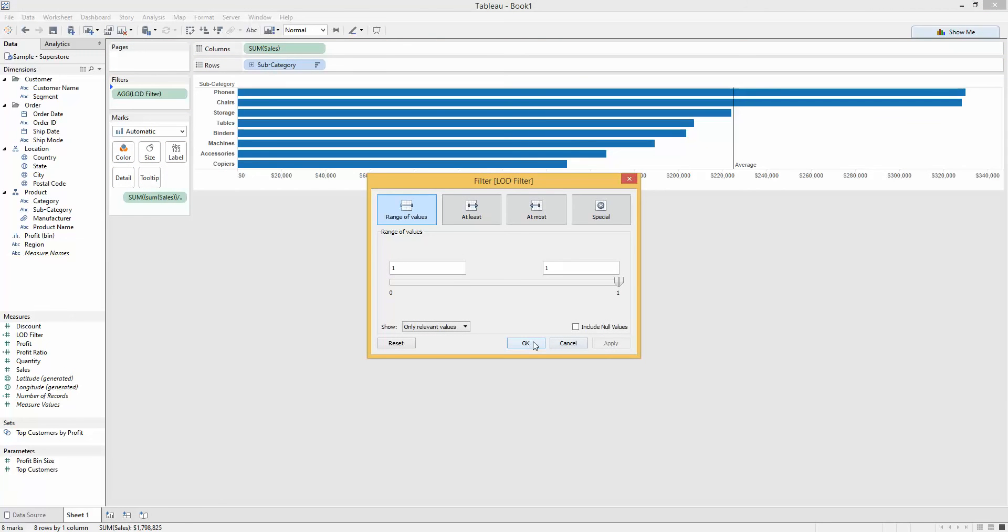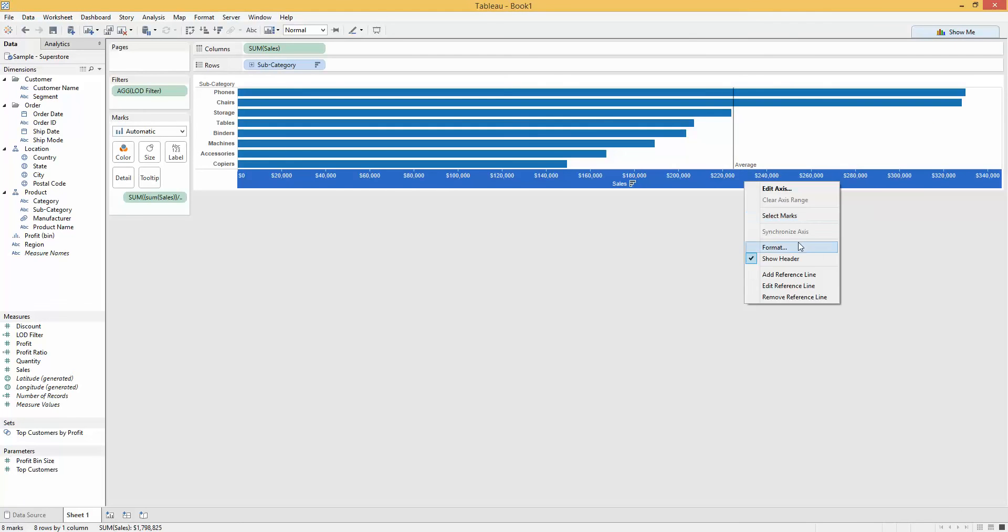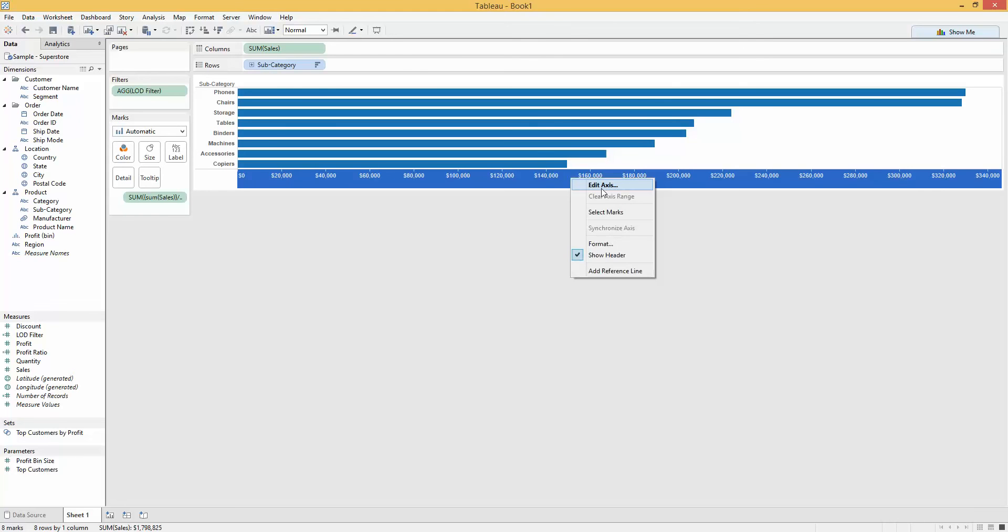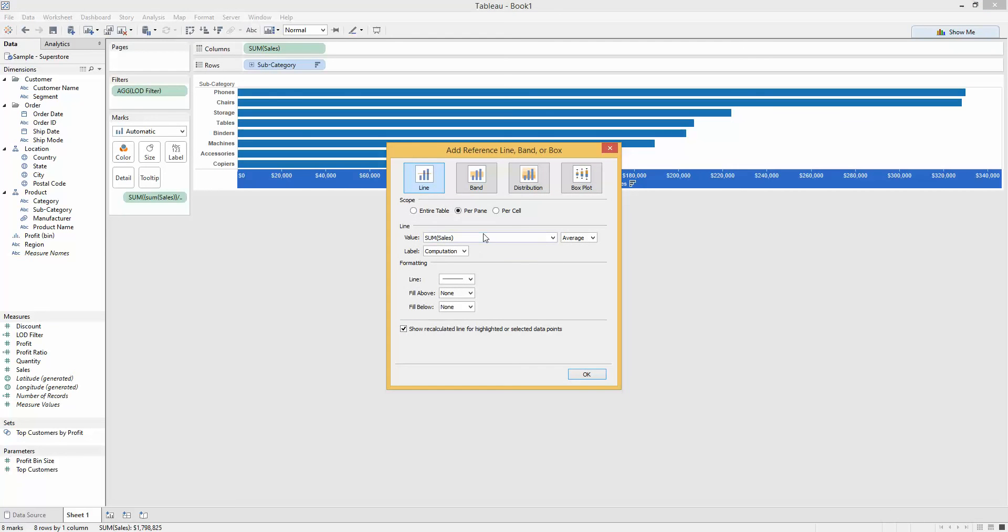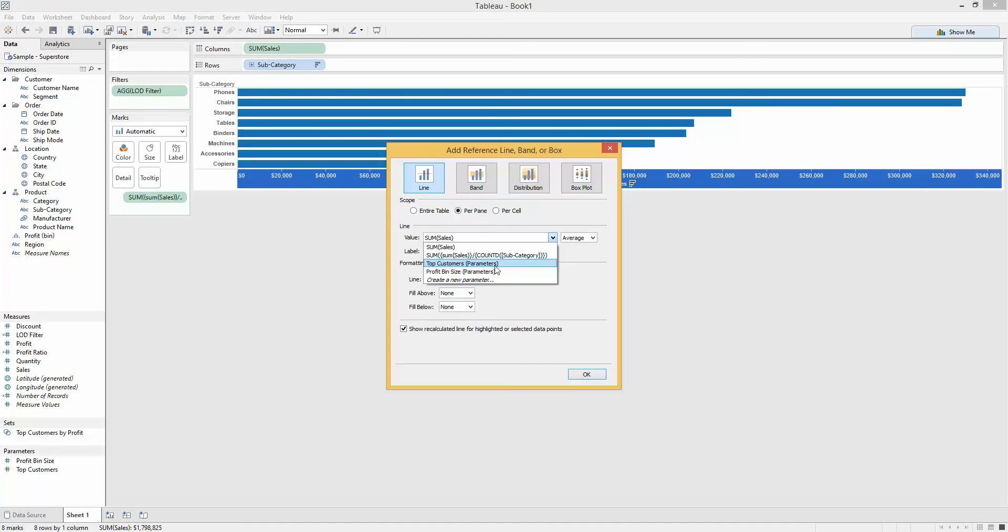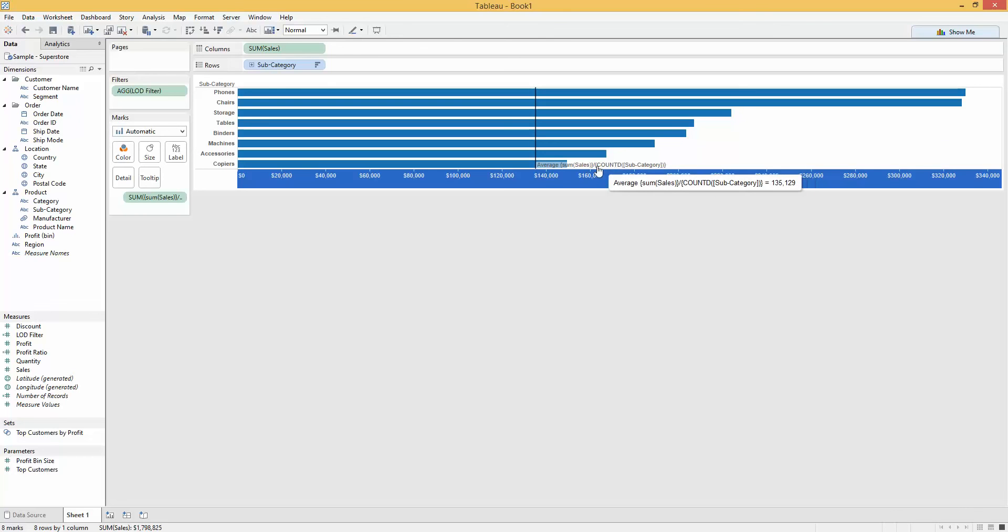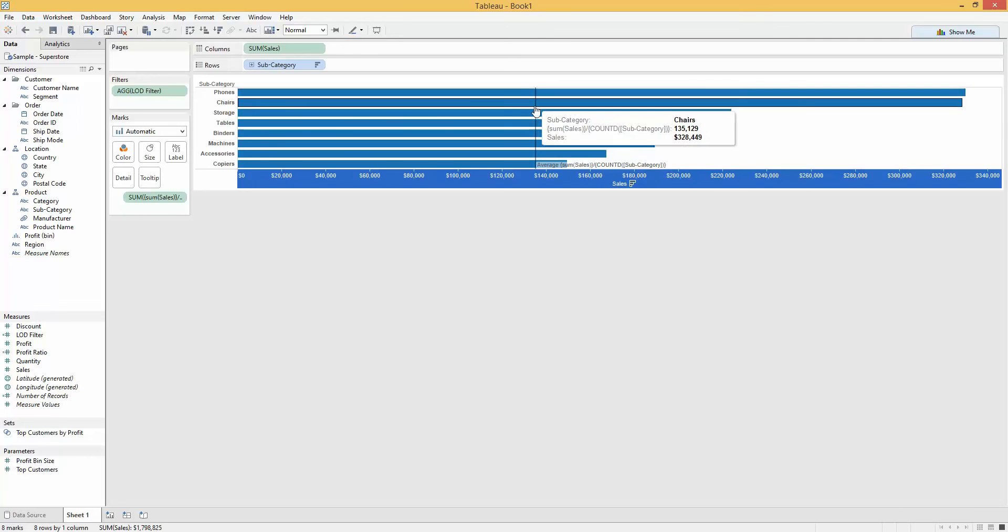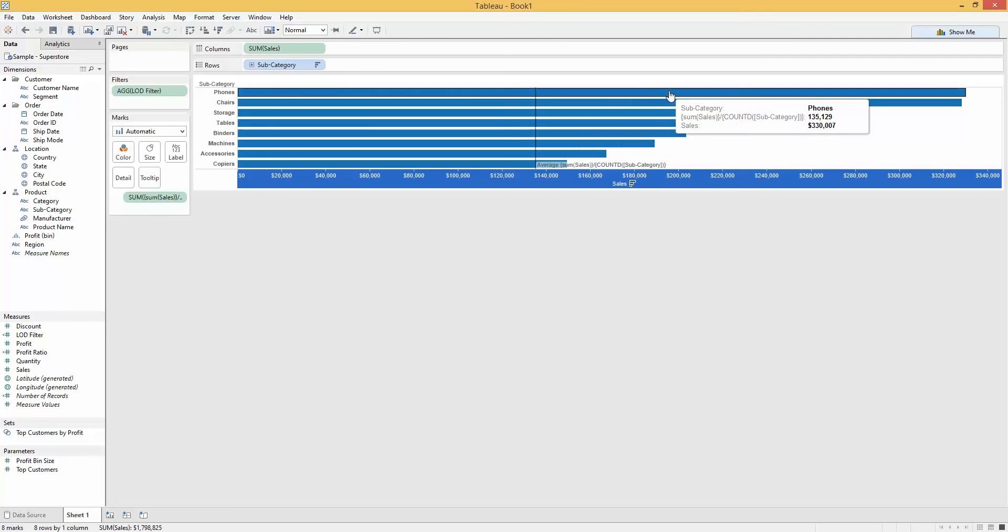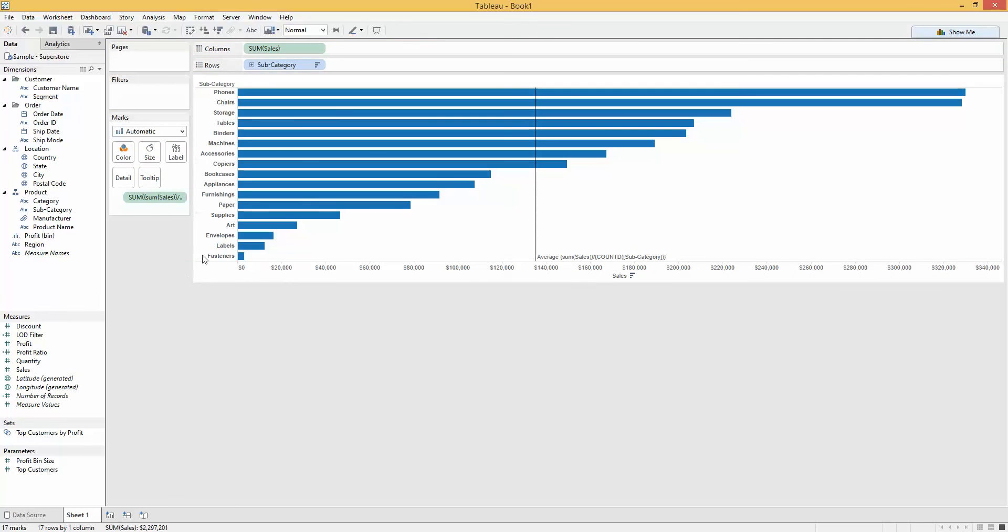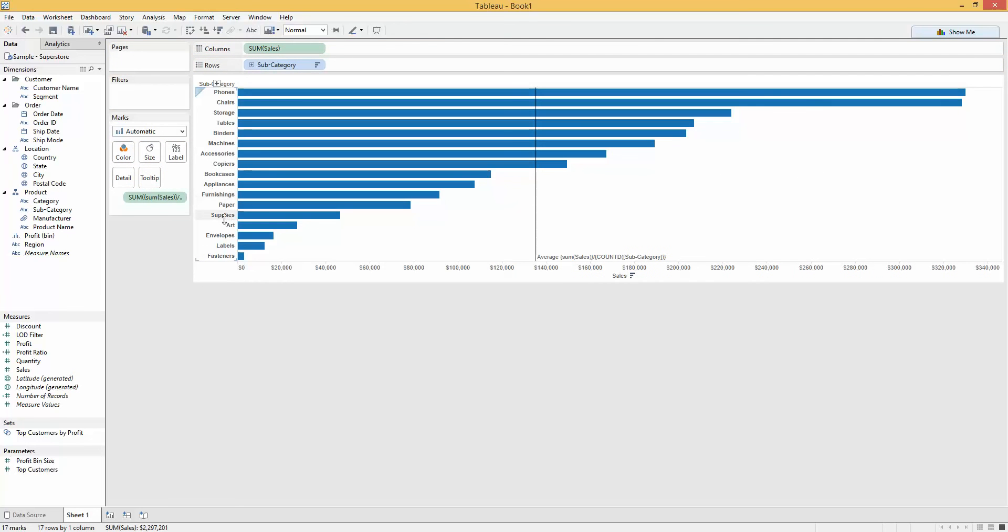Obviously, my average line's moved. So let's get rid of that average line and fix it. Let's add an average line based on my level of detail calculation I added down here. There we go. We can now see that this level of detail is calculated in this line. These are the values that are above it.